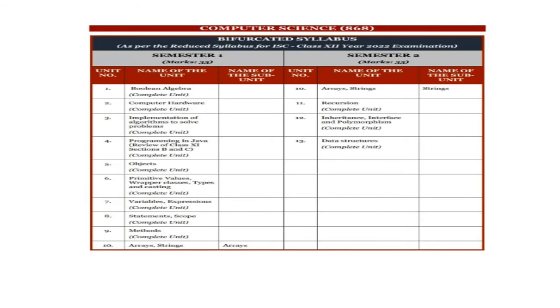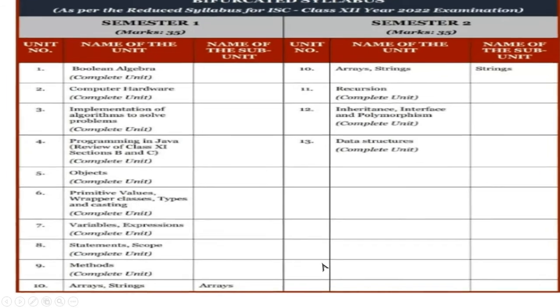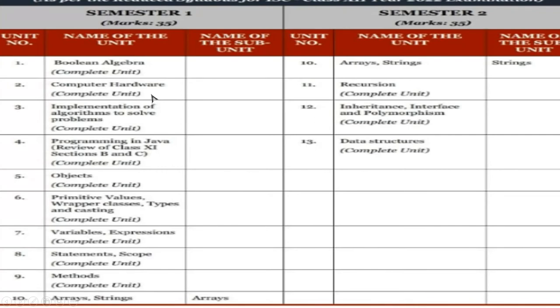So now the only difference is that, the bifurcation of the syllabus, that is the names you find of the unit that is made as 1, 2, 3, 4, 5, 6, 7, 8, 9, and 10. And semester one and semester two divided in two slots. I make a close look, that Boolean algebra is there, the complete unit of Boolean algebra is there. And number two, that the computer hardware part is hardware, the complete unit is there, that is having the particular full syllabus of the computer hardware part. Implementation of the algorithm to solve the problem, we do have that also.